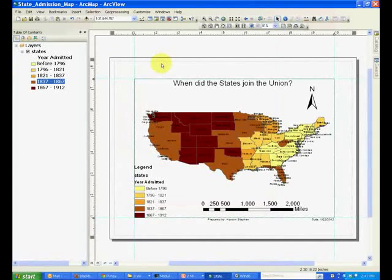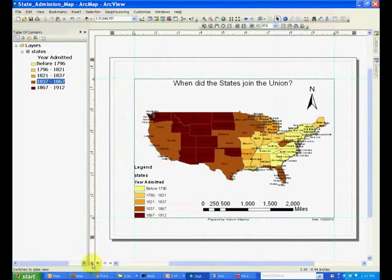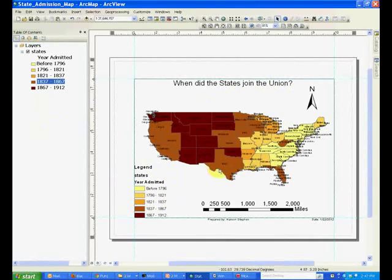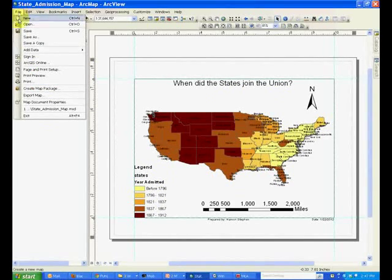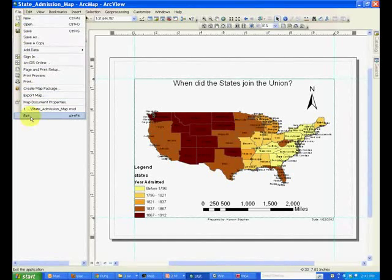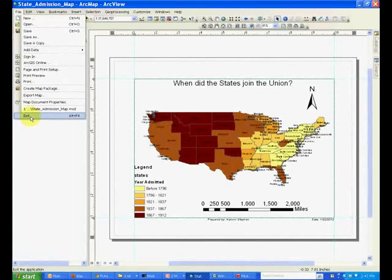One last point: you can always go back to the data view and also add new layers if you want to show more things on this map. Once this is complete, this is how you close ArcMap — go to File and Exit. This concludes our tutorial about map layout and printing. We'll talk about selection tools in the next tutorial.